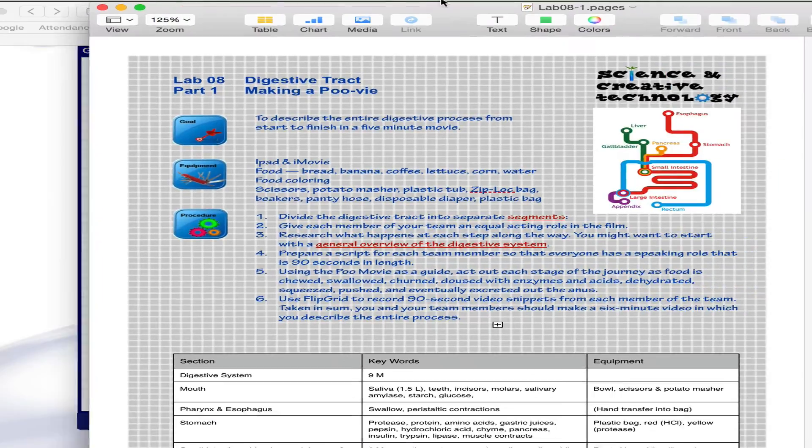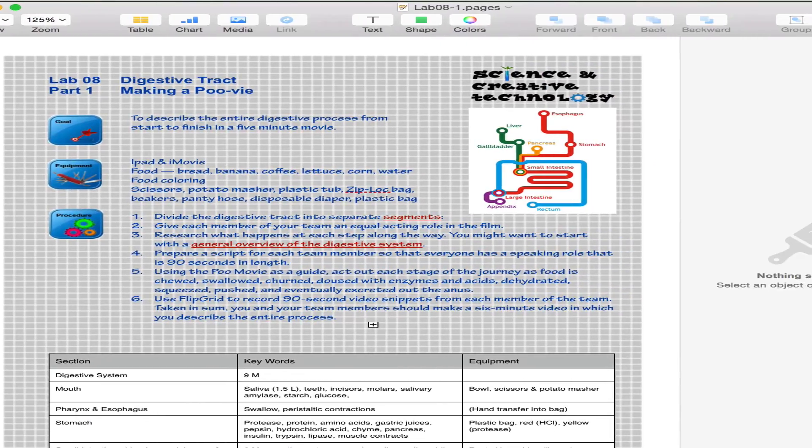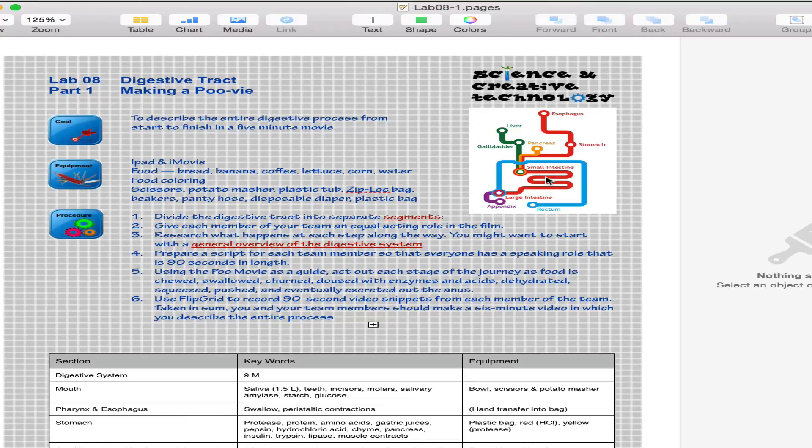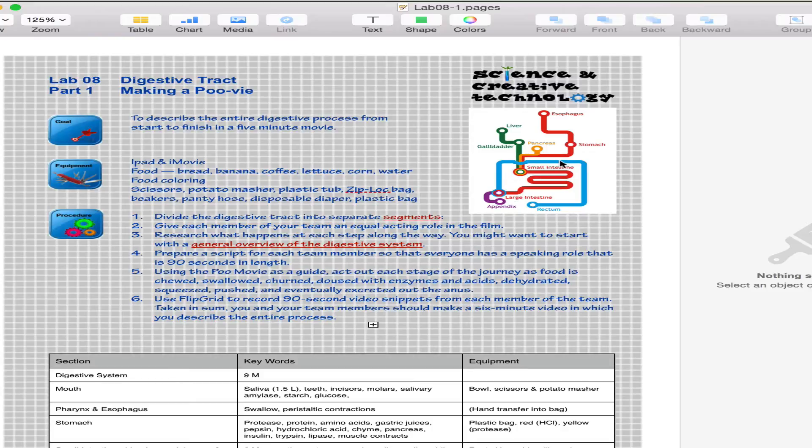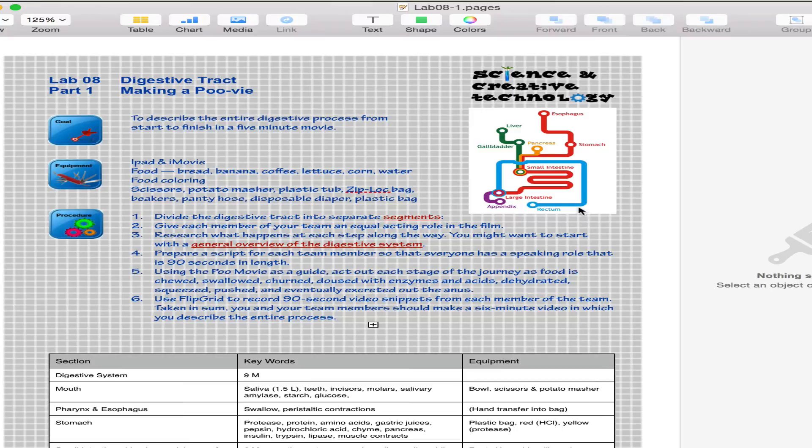And so you will break the digestive tract into short segments with your team. Somebody will cover the mouth and the esophagus, go into the stomach, and then maybe you'll hand off to the small intestine. And then the last person will take the large intestine and go through to the rectum and the anus. So, for instance, you might break it into three parts. Each segment would be recorded in a 90-second video for Flipgrid.